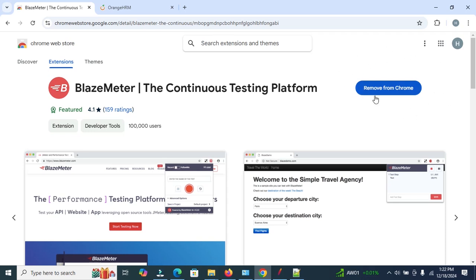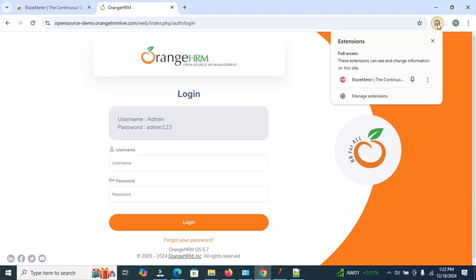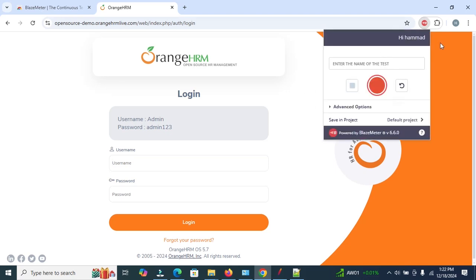Now we can record the login test. Open OrangeHRM — this is the open-source demo site where we can get the username and password. Now open the BlazeMeter extension. Make sure you have already signed in to the BlazeMeter site.